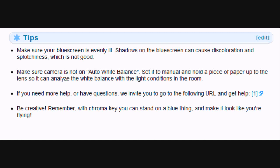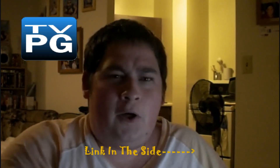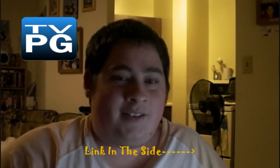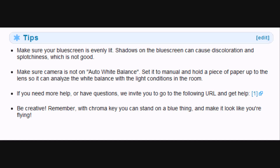The third tip: if you need any more help or have questions, go to the following URL for help. I'm going to post a link to the Windows Movie Maker forum in the sidebar where you guys can find all possible answers to frequently asked questions. Most importantly, the fourth tip is be creative. With Chroma Key, you can stand on a blue surface and make it look like you're flying. The fourth tip is also to have fun — I'm pretty sure you'll enjoy making Chroma Key videos as much as anyone else.